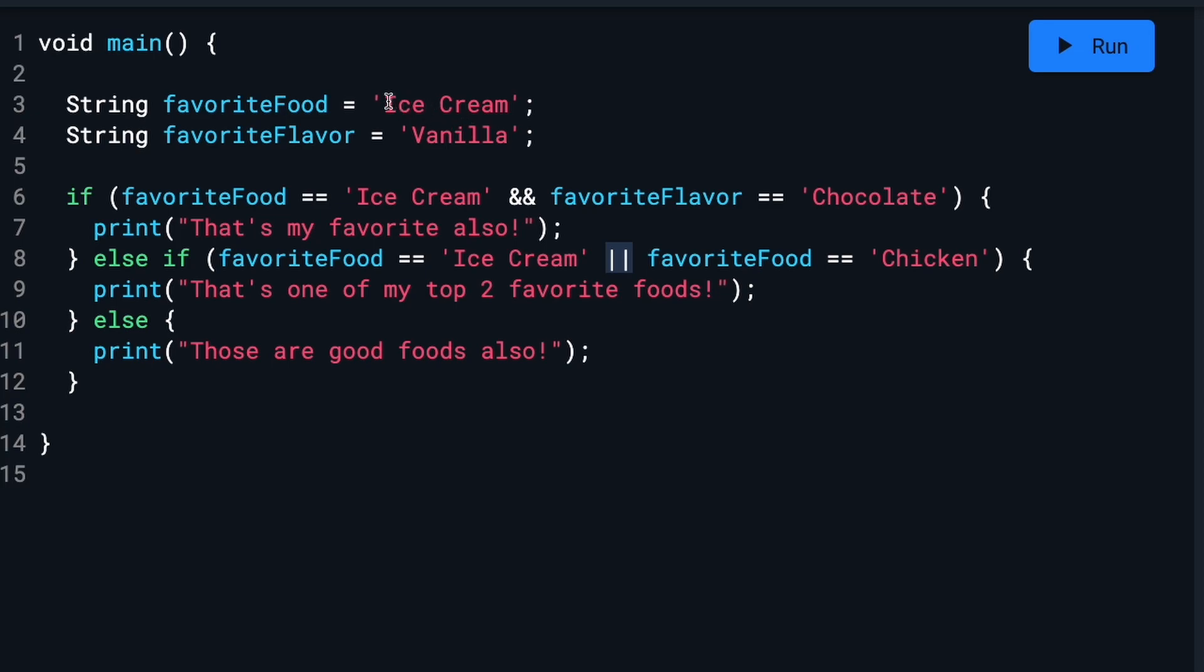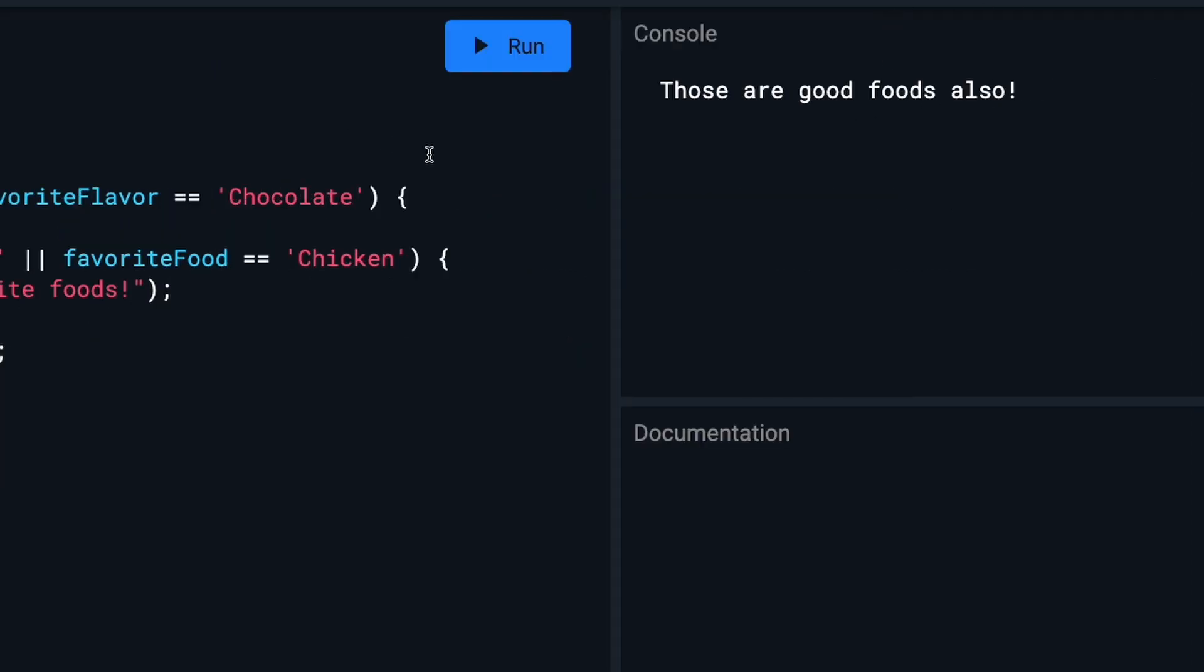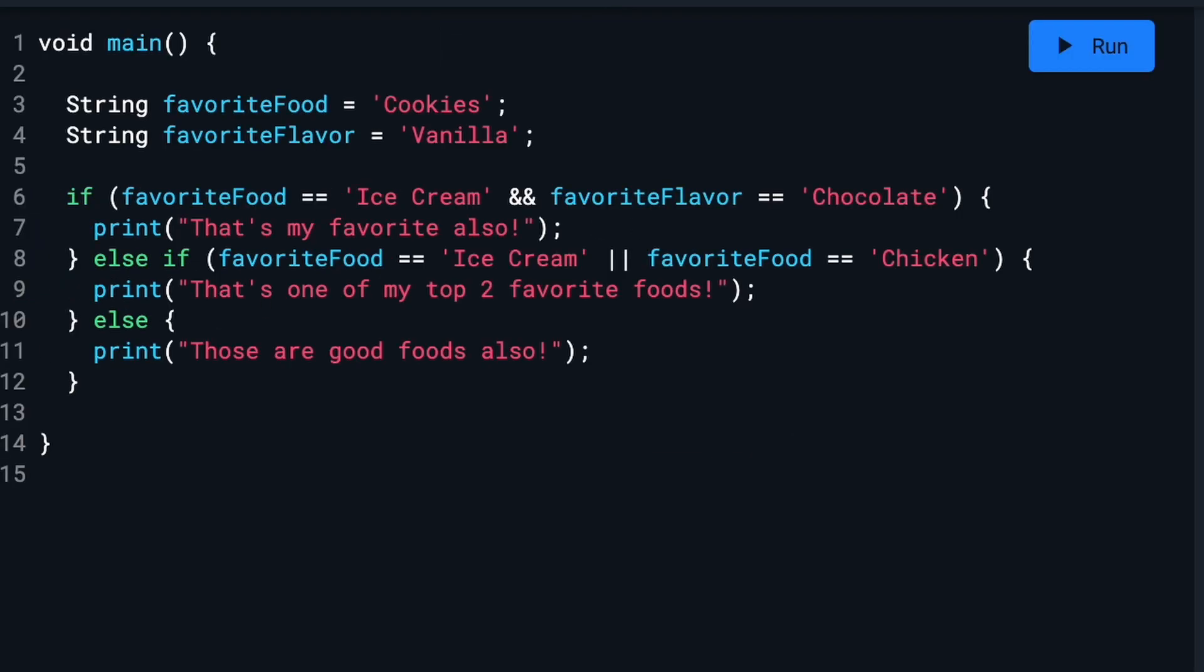If we were to change this one here to vanilla cookies and run it, you will now see it says the third one, 'those are good foods also,' because it does not equal ice cream, it does not equal chocolate, and it does not equal chicken. So it goes down to the default. Those are good foods also.